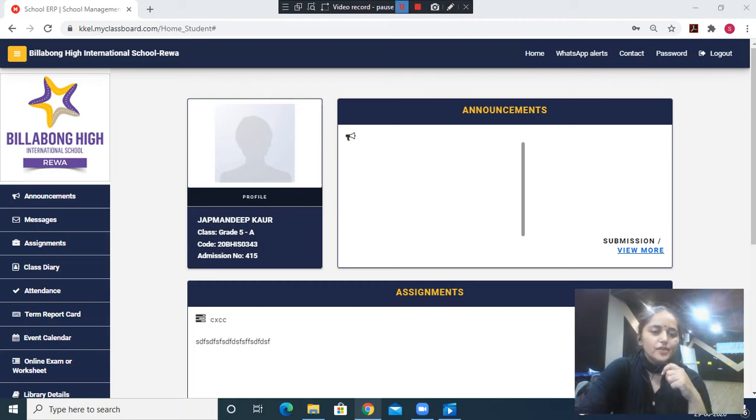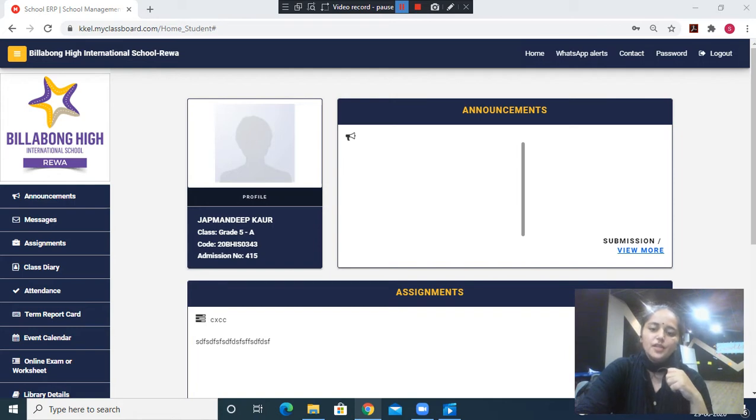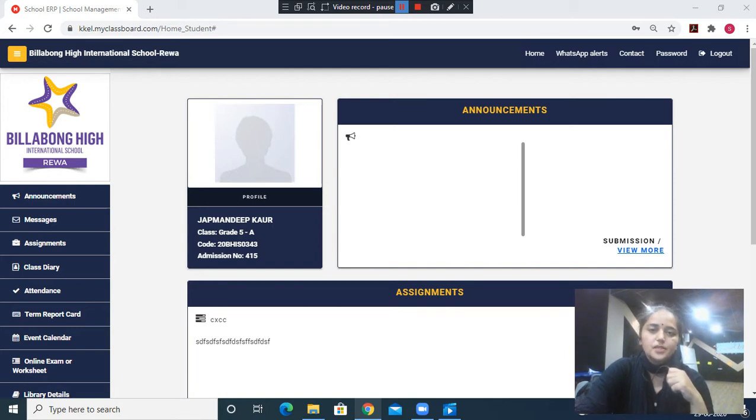Hi all, now we will see how the student can send a message to the teacher in case he or she has any doubt or wants to submit the assignment given by the teacher.